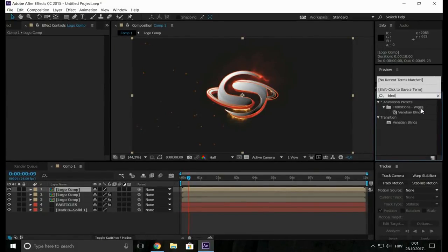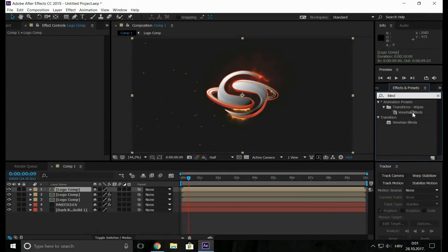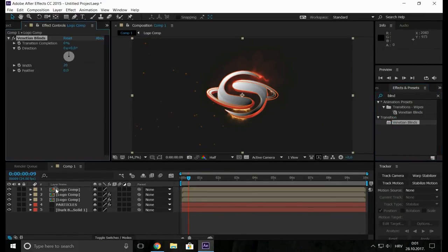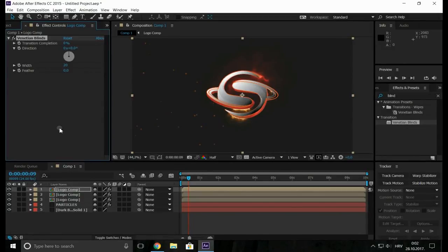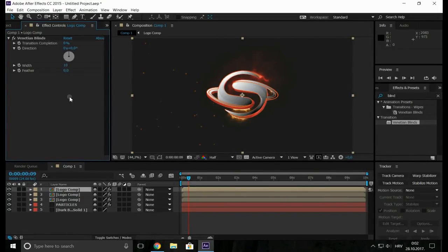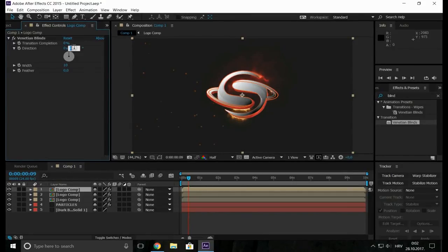Now let's go to the effects and presets, search for Venetian Blinds. Now we will change width size to 10 and direction to 45 and transition completion 100%.